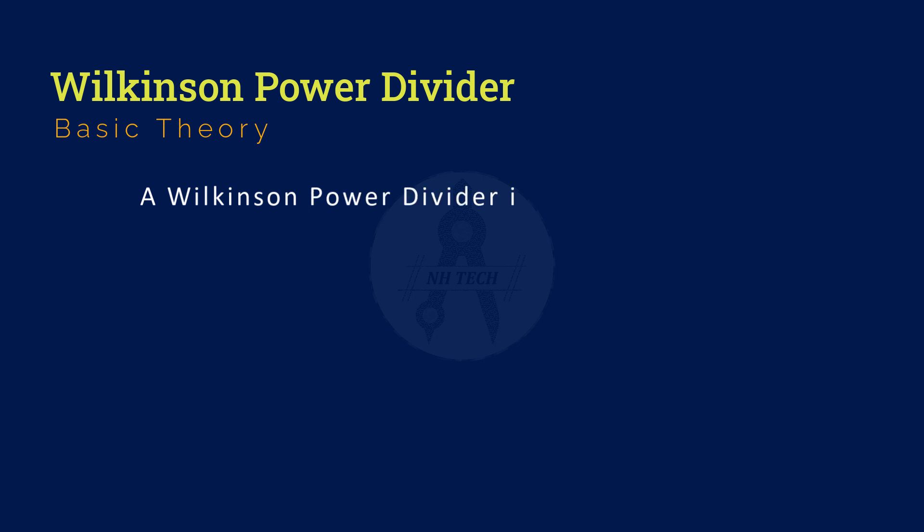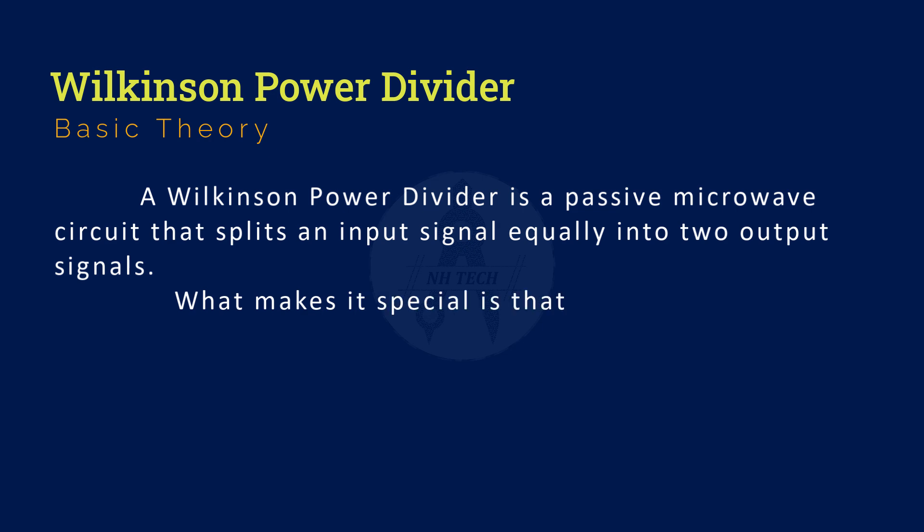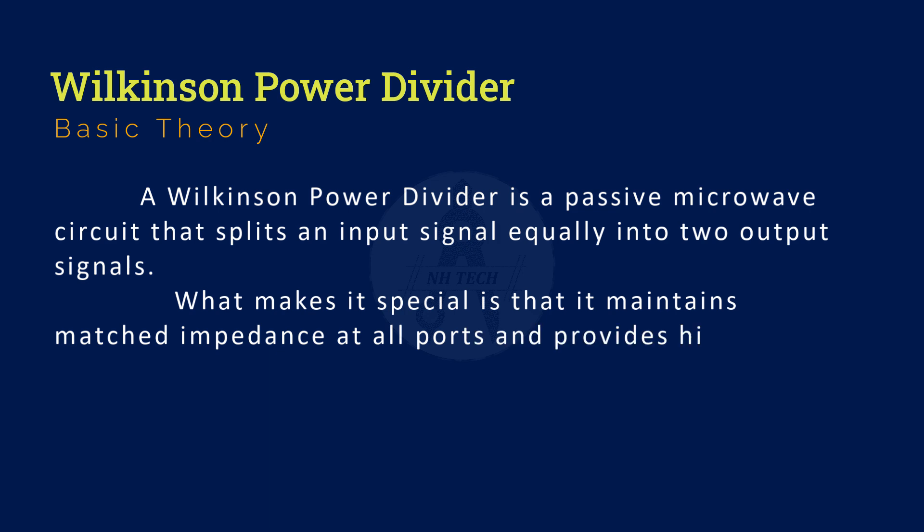Let's begin by understanding the basics. A Wilkinson power divider is a passive microwave circuit that splits an input signal equally into two output signals. What makes it special is that it maintains matched impedance at all ports and provides high isolation between the output ports.